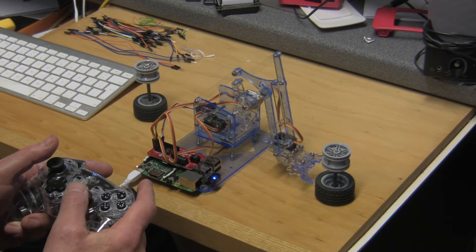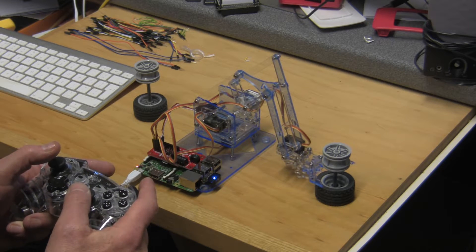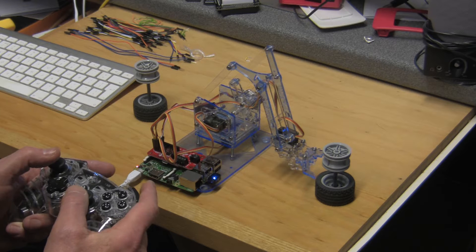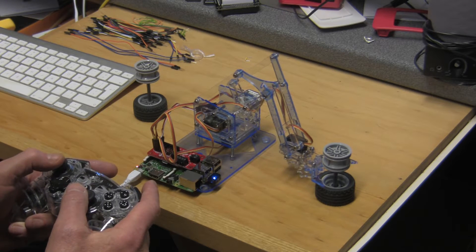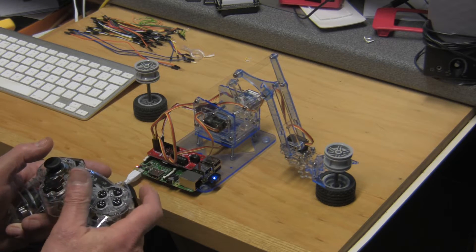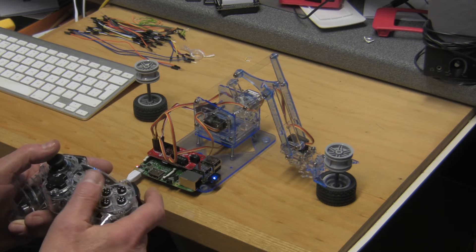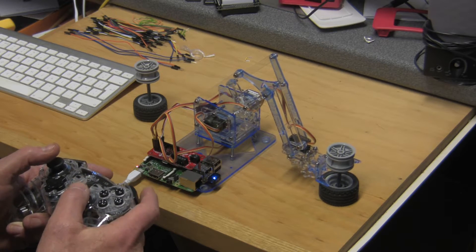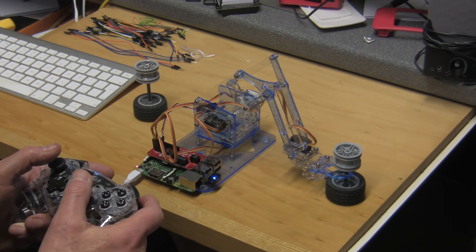It's quite tricky to drive the thing but once you get the hang of it it's not too bad. A bit further forward. There we are, let's try closing the arm.